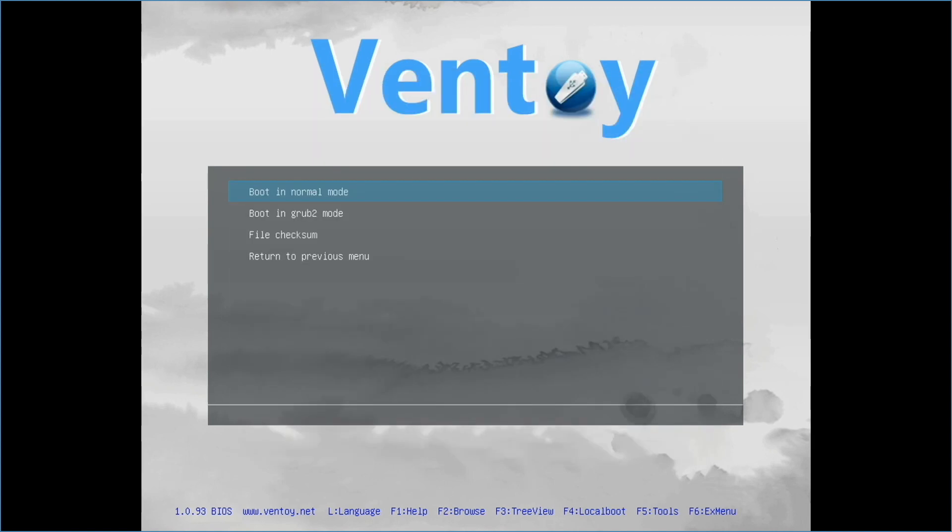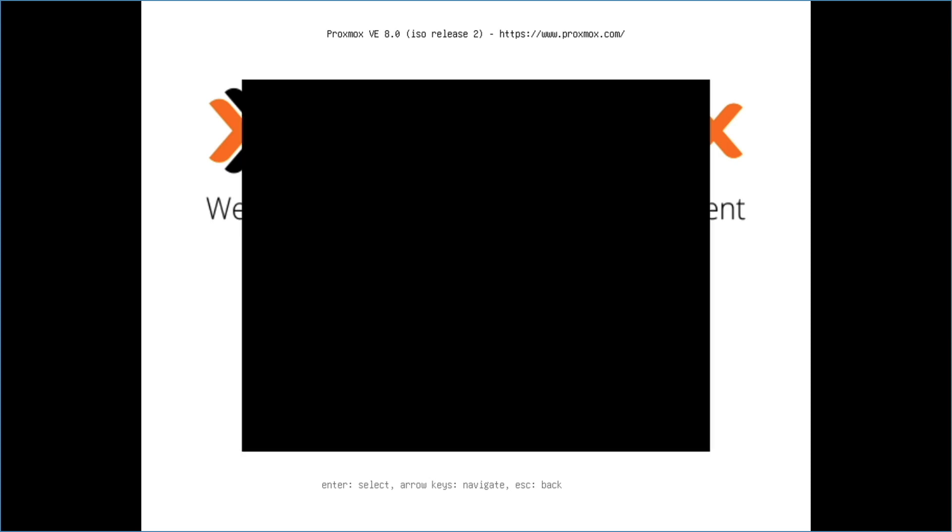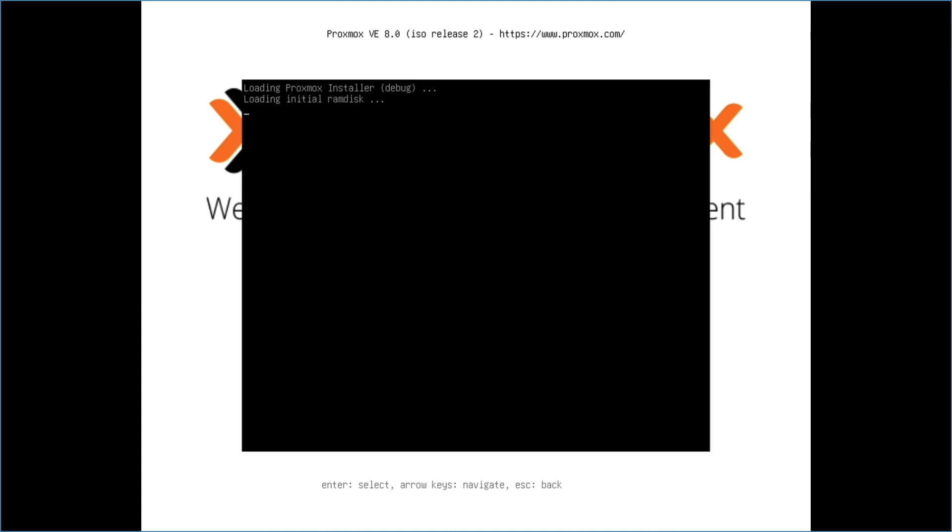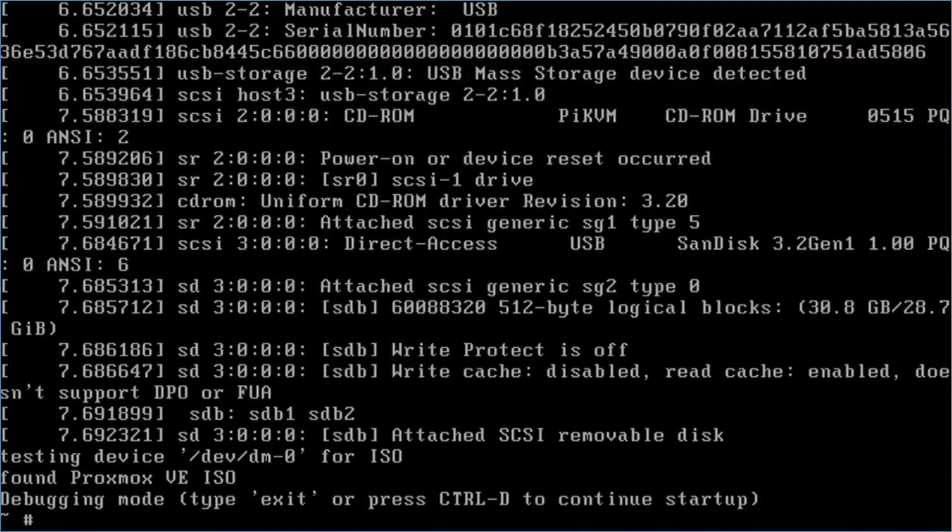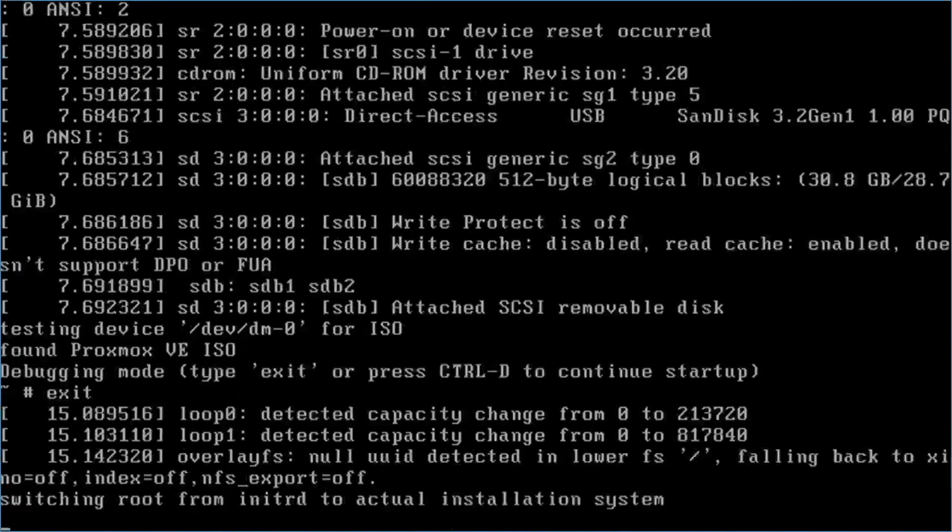On this window, I'll select the boot in normal mode option, which starts up the Proxmox installer. I'll select advanced options, then install Proxmox VE using the graphical debug mode. At this debugging mode prompt, I'll type exit and hit enter, and this is where the instructions change from Proxmox 7.